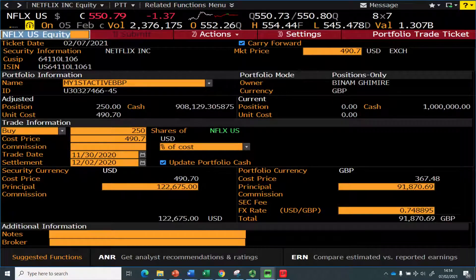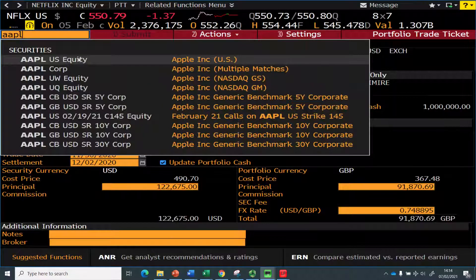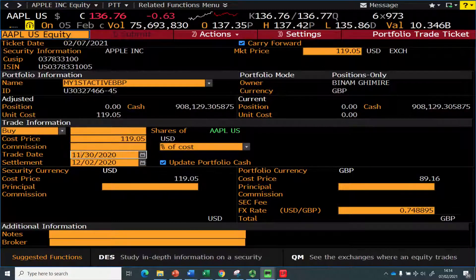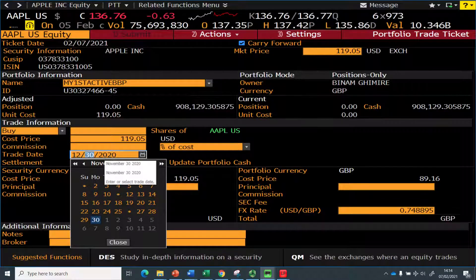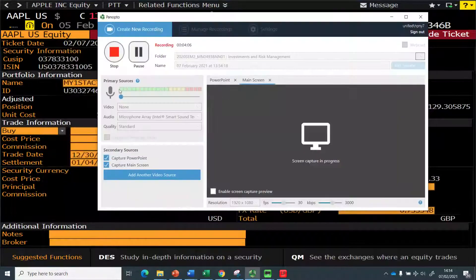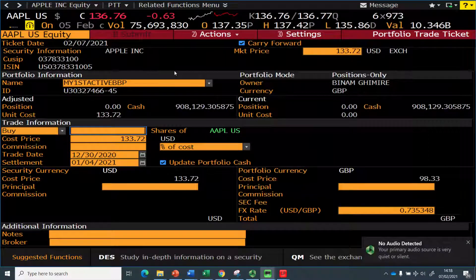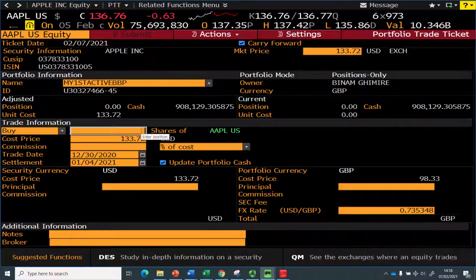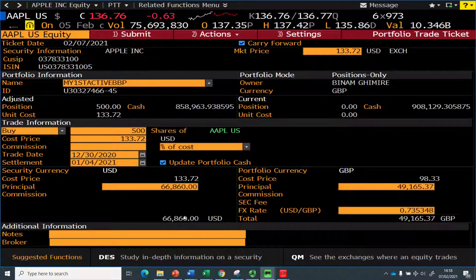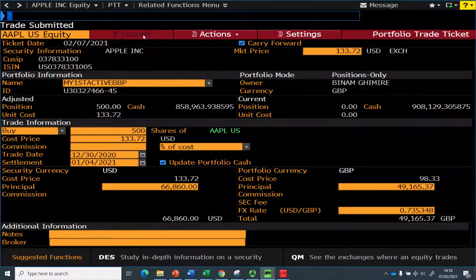Now I'll invest in Apple — Apple US Equity. I just need to change the date. I want to buy a large number of Apple stocks, let's say 500 of them. That means I'm investing about 66,860. I'm going to click Submit.